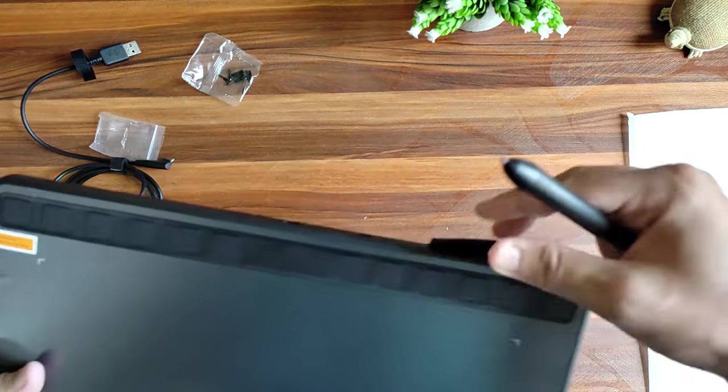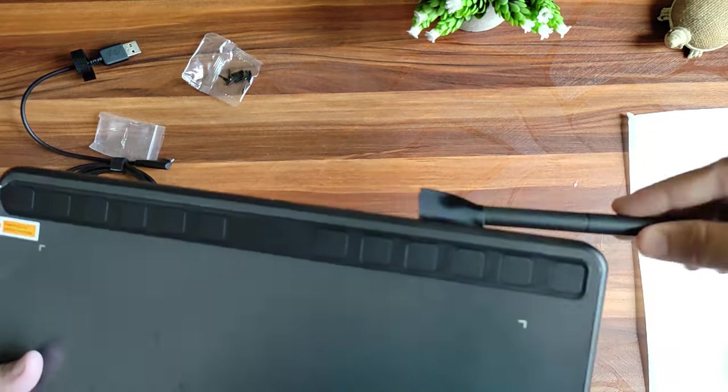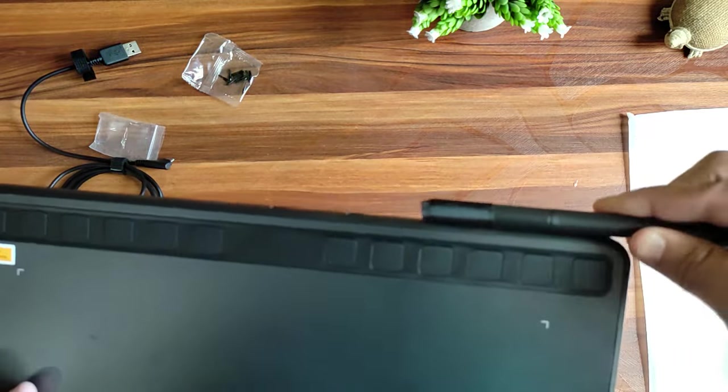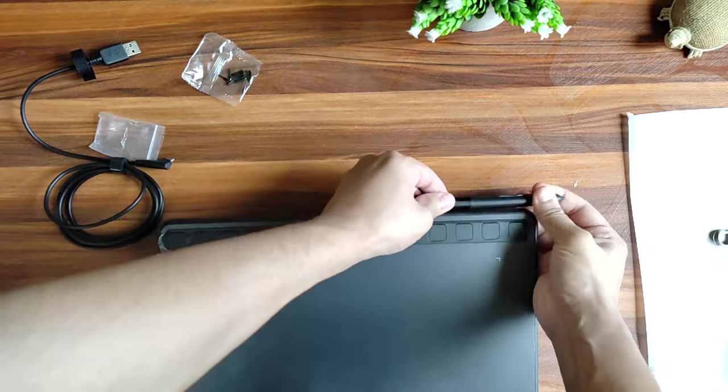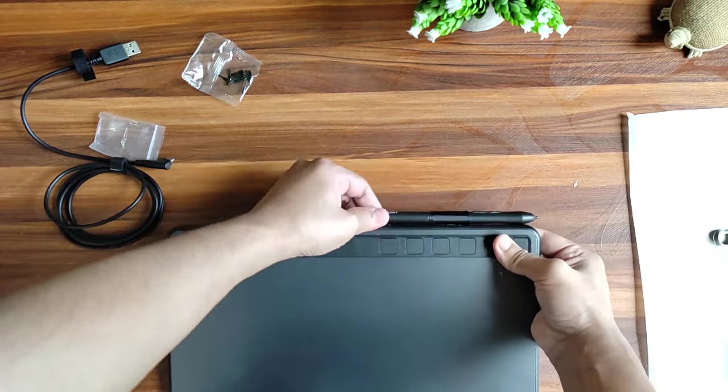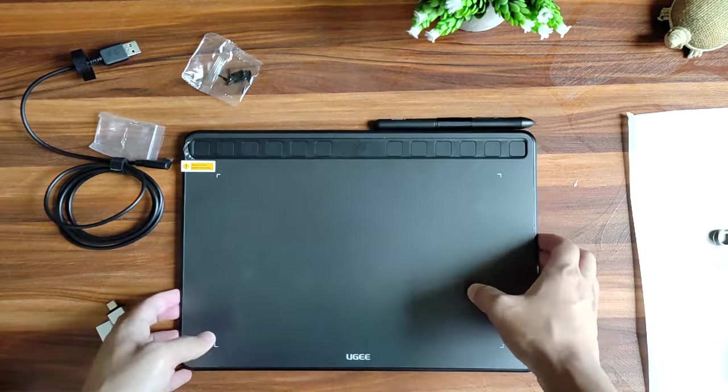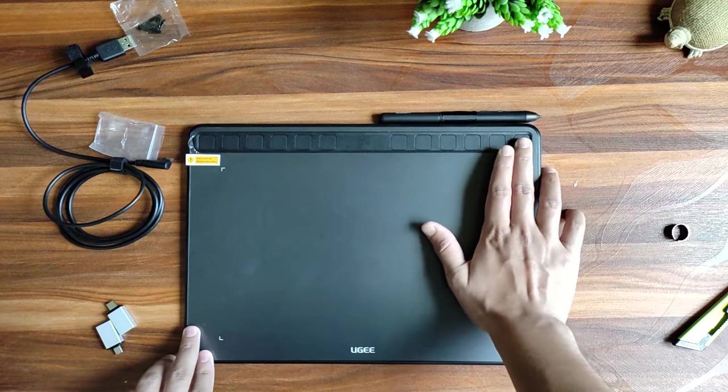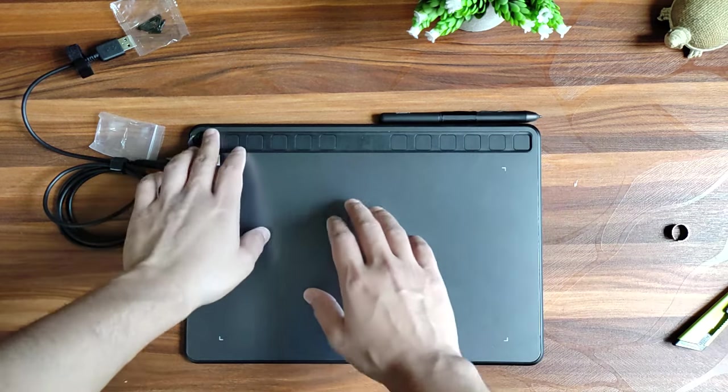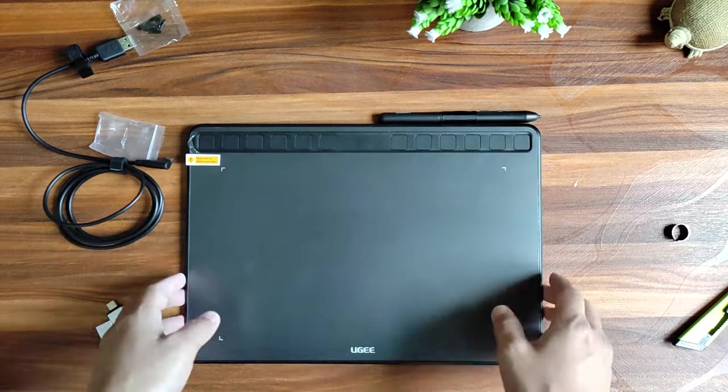Let's see how this pen holder holds up. Just gotta force it in a bit. Well, it's meant to be tight. Nice. The keys are all clickable. Not very rigid. They're alright.